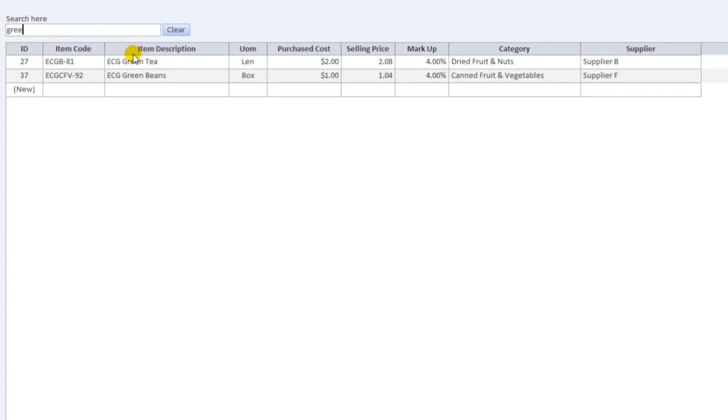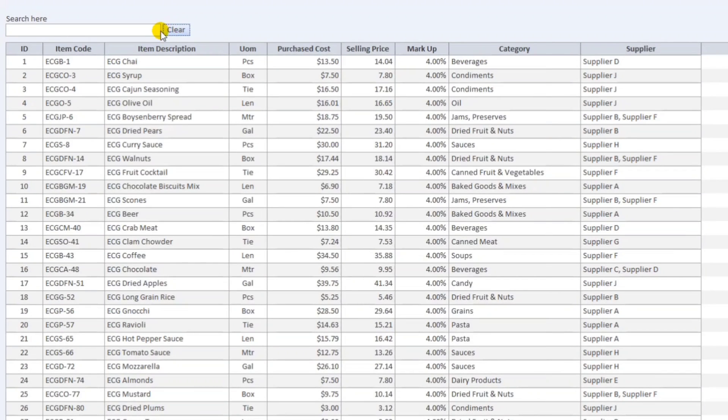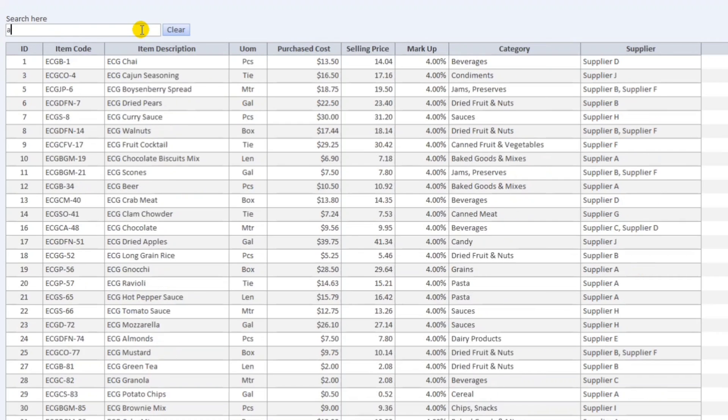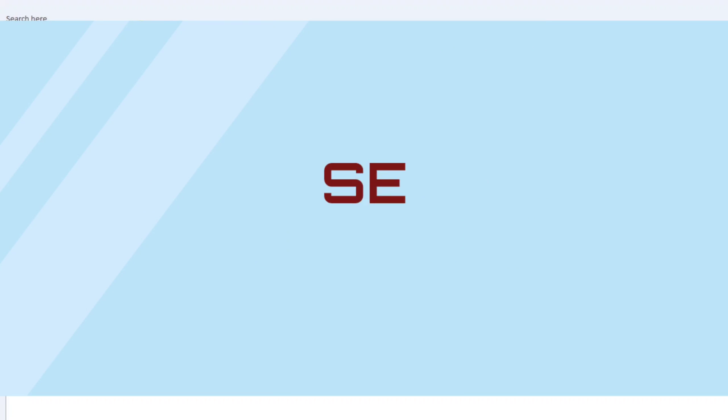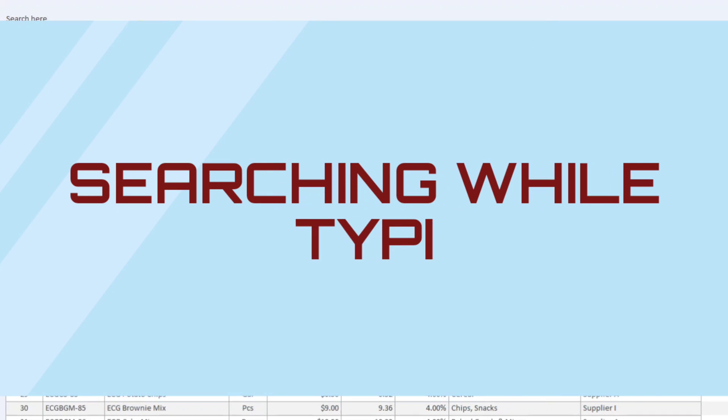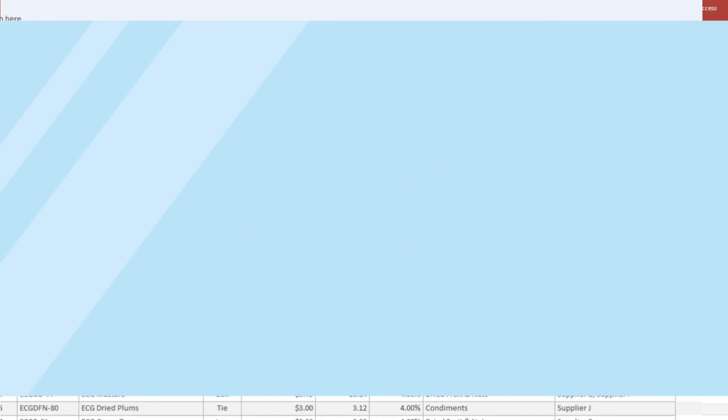Hello everyone, good morning and welcome back to our channel again. I'm Eduardo Gulpan and in today's video, I'm going to show you the second version of my searching while typing. Let us start.